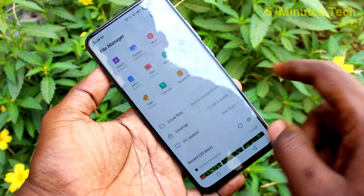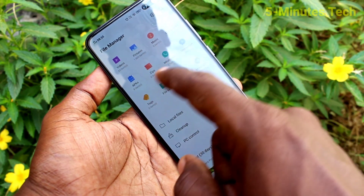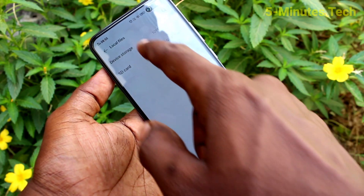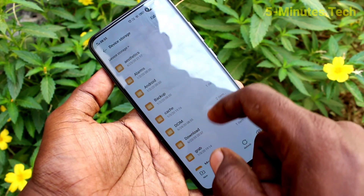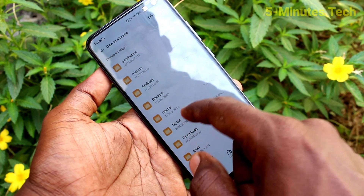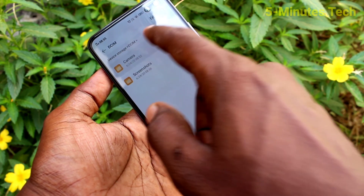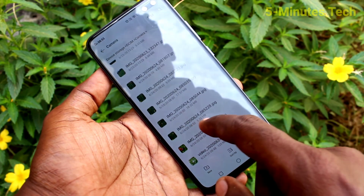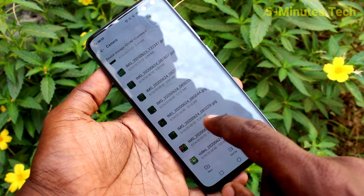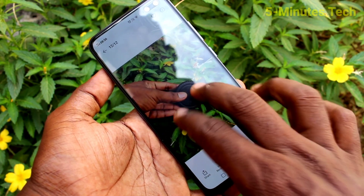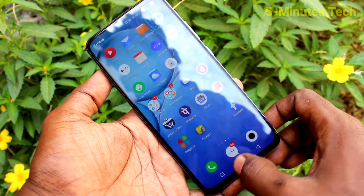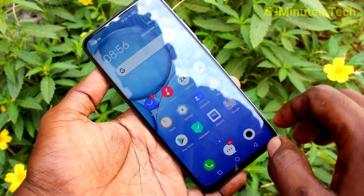First of all, open File Manager on your phone and click on Local Files, click on Device Storage, click on DCIM, click on Camera. Here you are seeing all the photos that are taken through the camera that are stored in phone storage only.